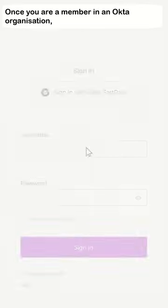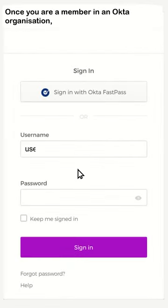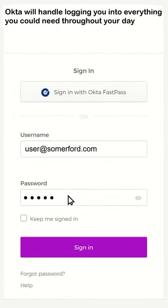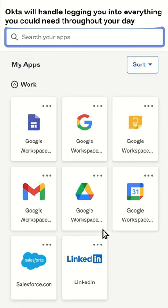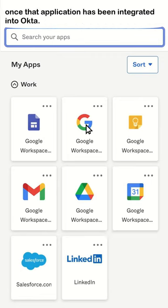Once you are a member in an Okta organisation, Okta will handle logging you into everything you could need throughout your day once that application has been integrated into Okta.